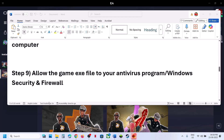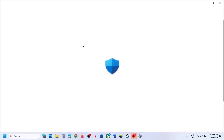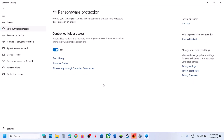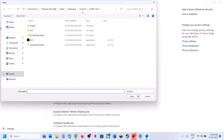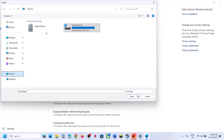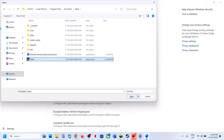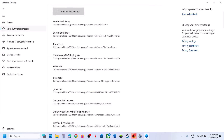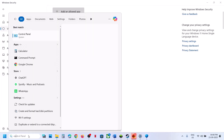The next step is to allow the game exe in your antivirus program. In Windows Security, go to Virus and Threat Protection, scroll down and click Manage Ransomware Protection, then Allow an App through Controlled Folder Access. Click yes to allow, then add the game exe file from the game installation folder — whether on Steam or the EA app. Also add the EA anti-cheat prepare installer exe file.